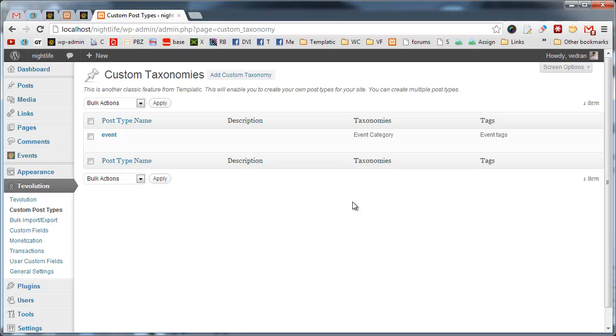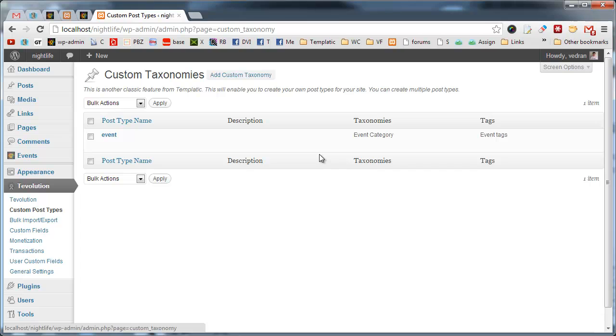This Custom Post Types section is likely the most unique aspect of Tevolution, since most of the other features were available in previous templatic themes. On this page, we can see post types managed by the plugin. To add a new one, we just click on this Add Custom Taxonomy button.